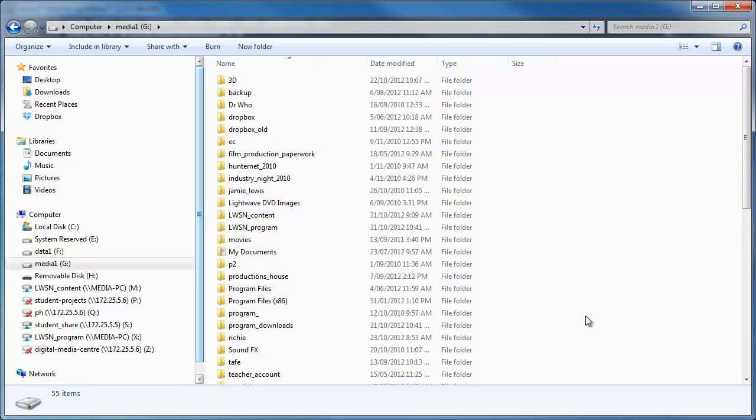Hi and welcome to this tutorial. I'm just going to run through how to set up ScreamerNet for LightWave using Windows 7 and LightWave 11.